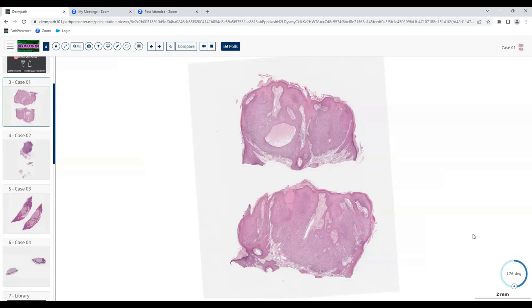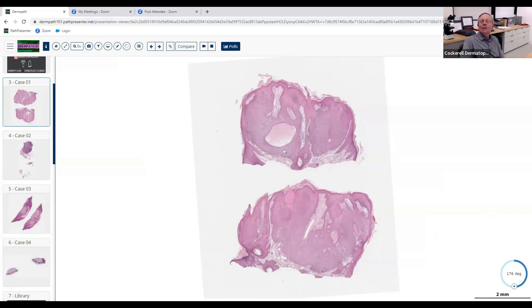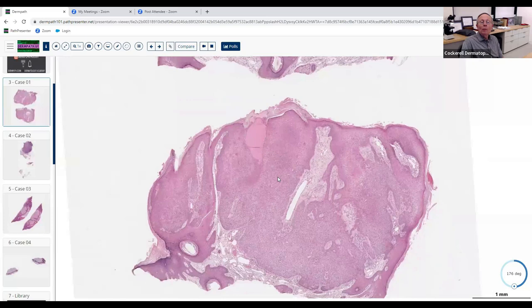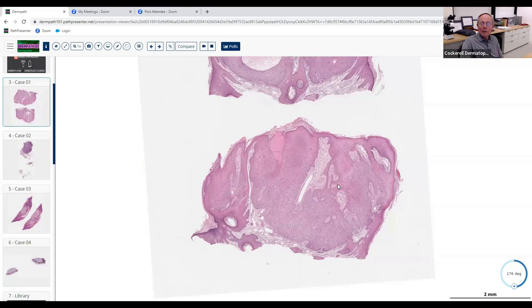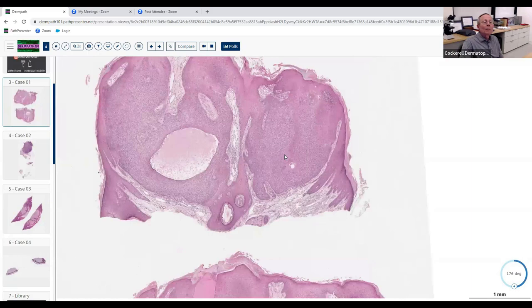I also saw some ductal differentiation with some apocrine secretion. Let's hold on before you go too much further — you said 'what you normally see,' you're probably referring to just the squamous epithelium in the epidermis, correct? So basically you're saying benign neoplasm with epithelial differentiation, which is absolutely correct.